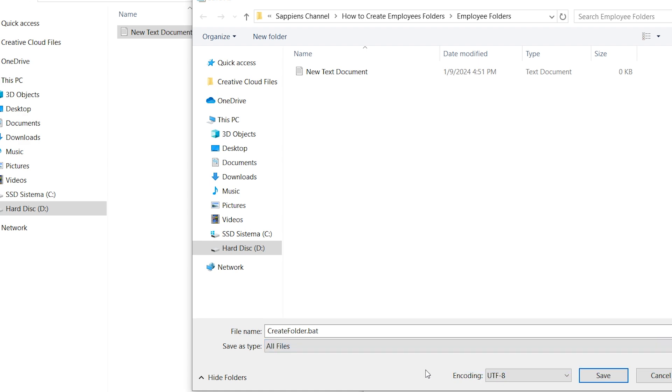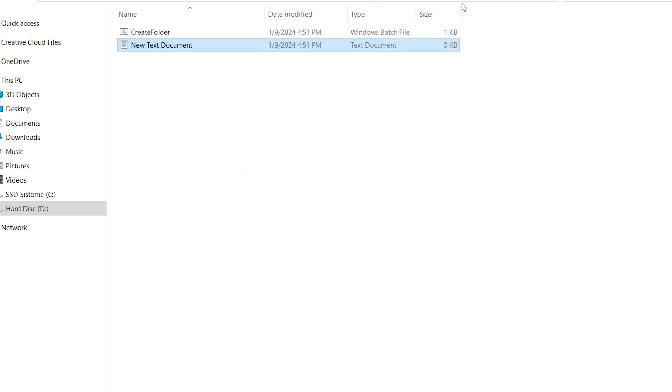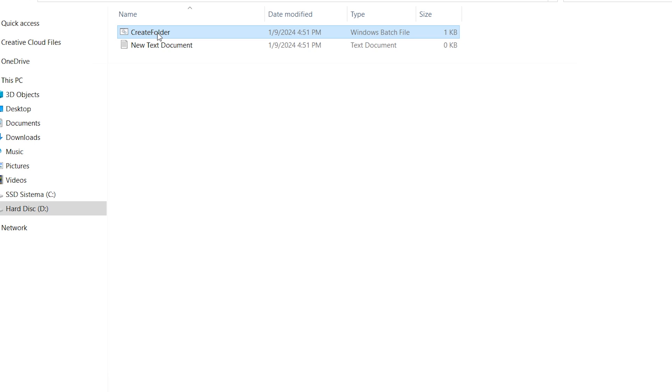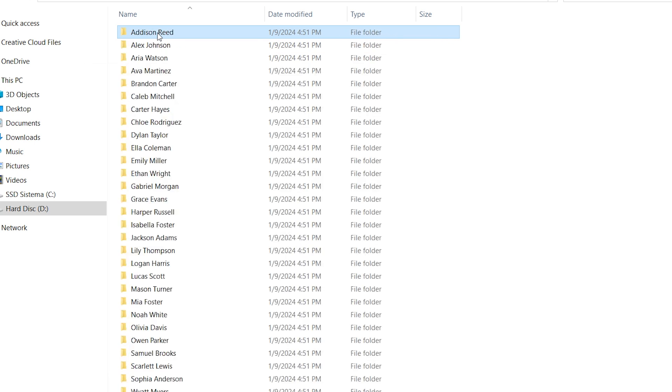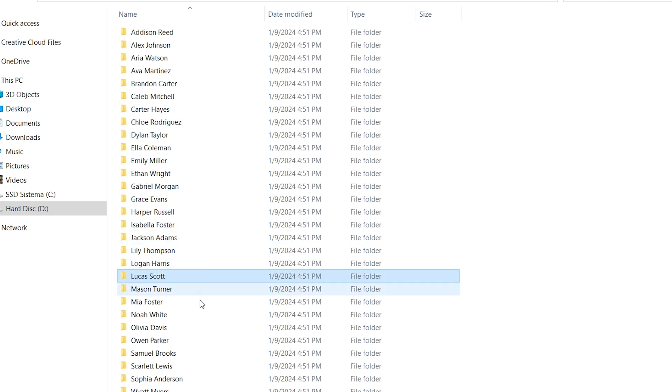As the result that you can see, you have created the file with the name create folder. Double click on the file and finally, just in one second, you have created all the folders with the name and surnames.